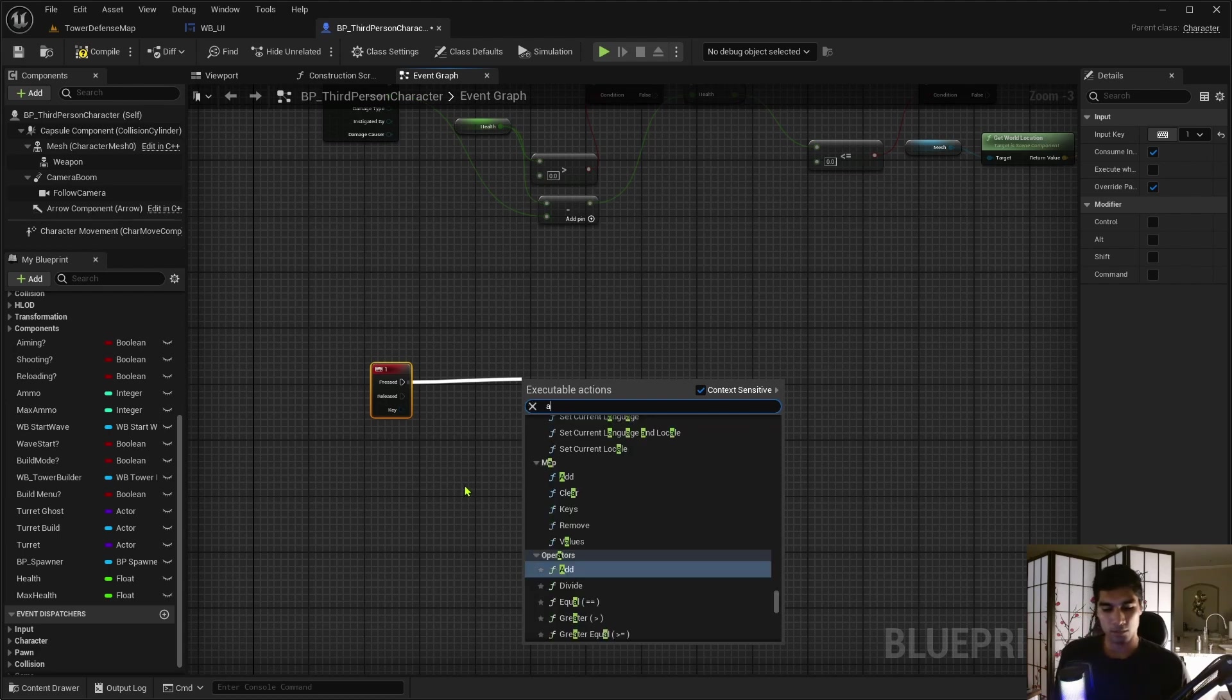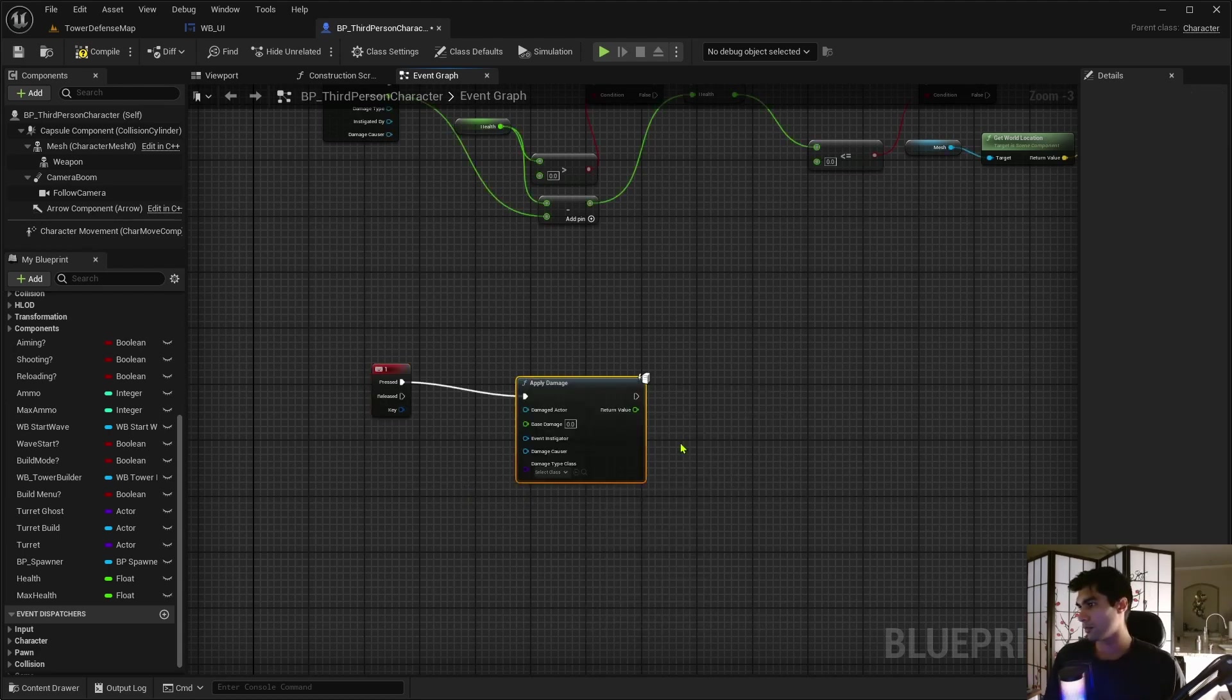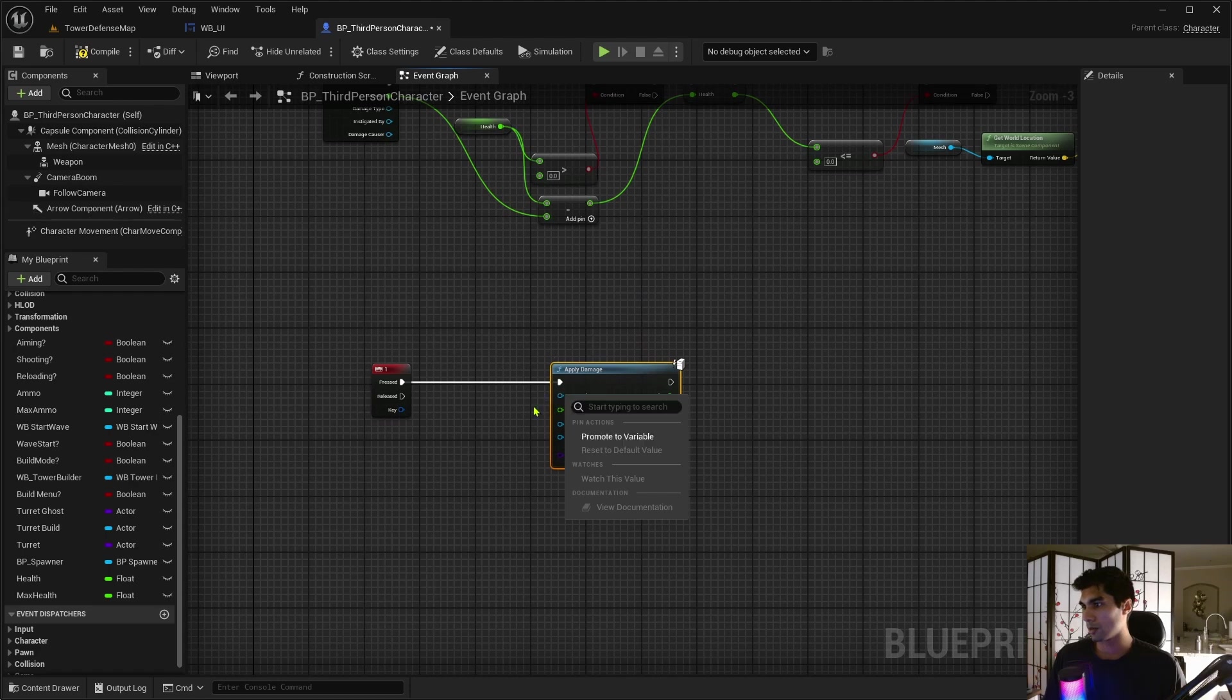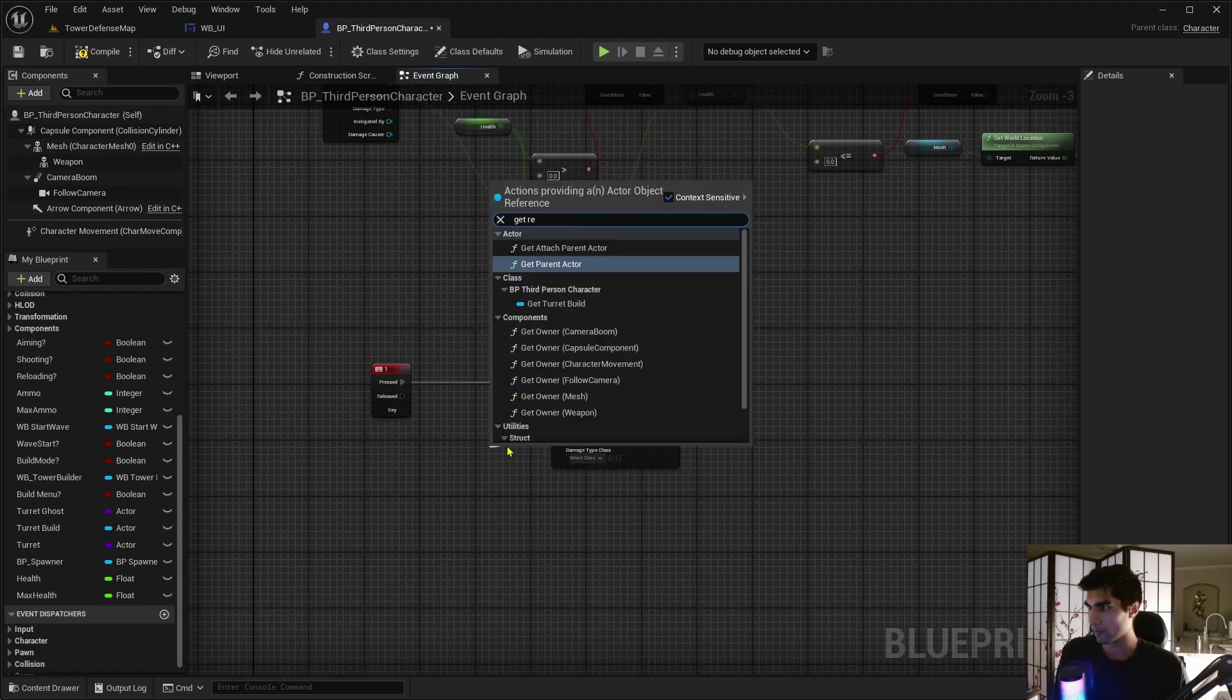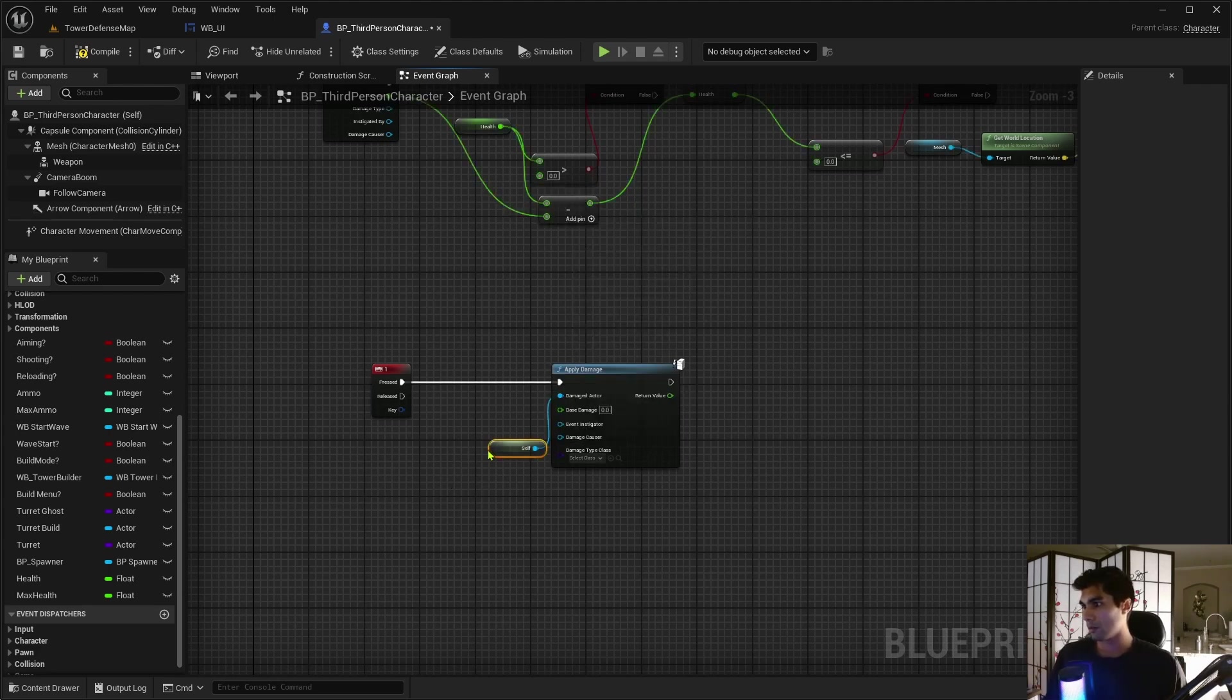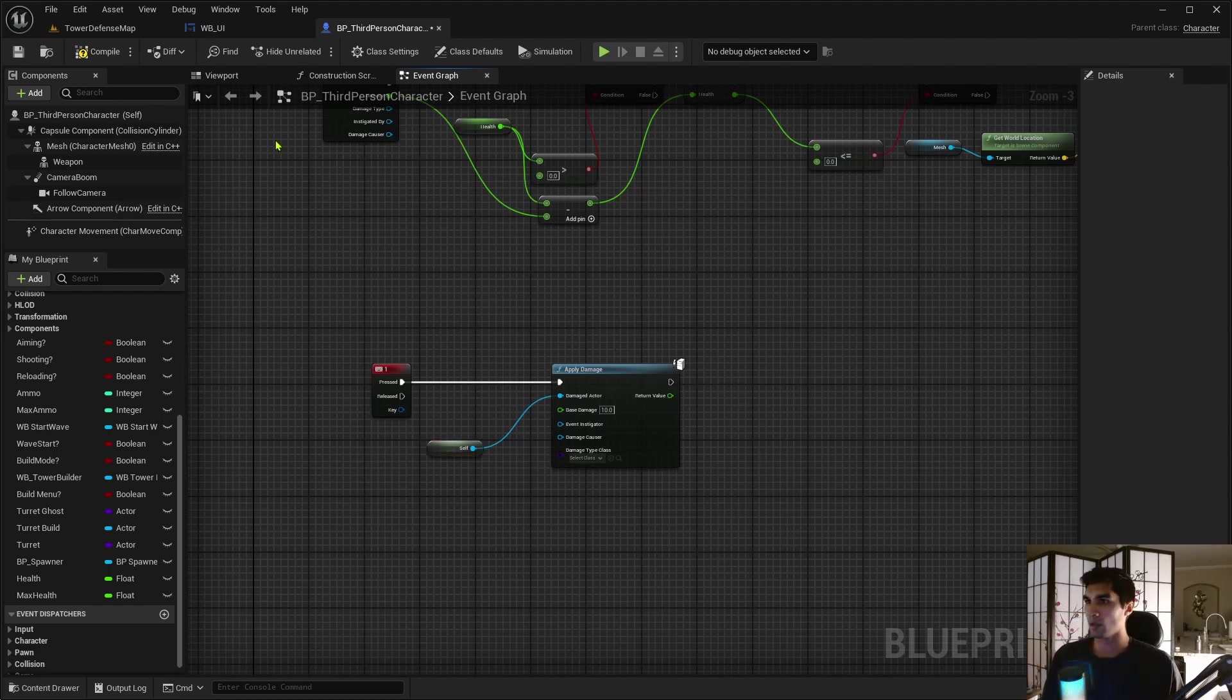On pressed, apply damage. Damage actor. Get reference to self. And apply like 10 damage. And that should be it, I think. So, let me compile, save this.